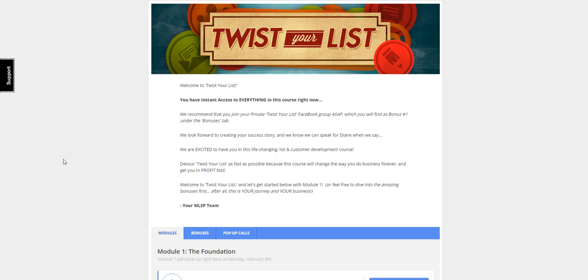The course is called Twist Your List, and it is from industry leader in the home business space, Diane Hockman. Diane is a stay-at-home mom who routinely wins affiliate contests and product launches month after month by writing emails to her list.